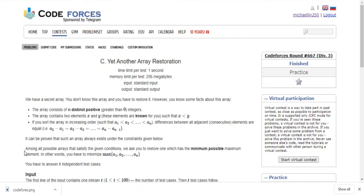There's a secret array you don't know, and you need to restore it. The elements are all distinct positive integers — greater than zero, no repeating. The array contains two elements x and y which are given to you. If you sort the array in increasing order, the difference between any two consecutive numbers is going to be the same.